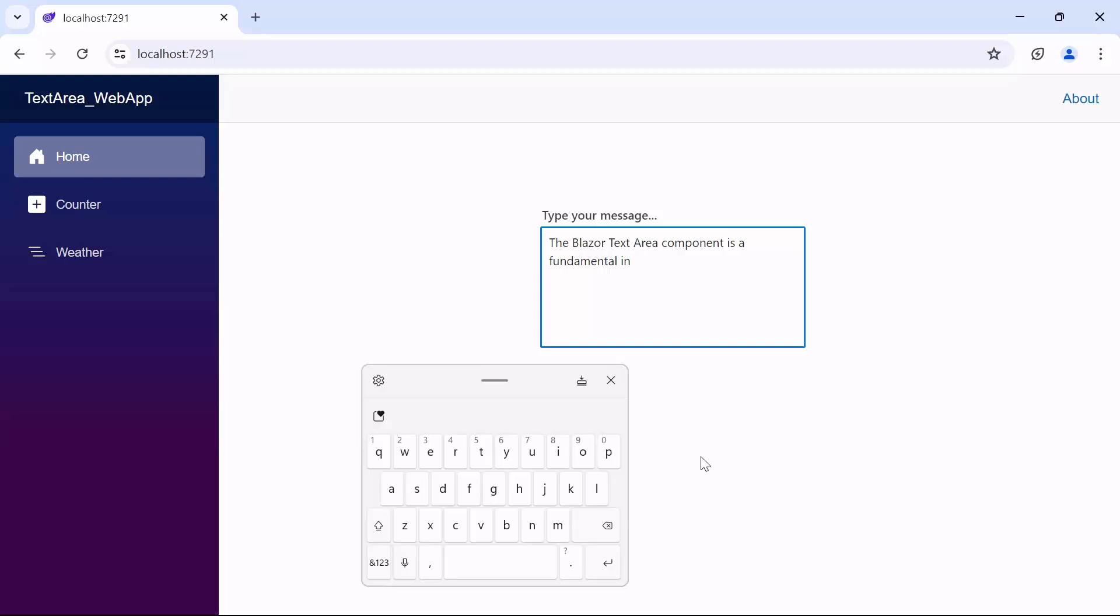When I show the keyboard and type some word, you can see that additional characters are not accepted. This ensures that the text input remains within the desired length constraints.